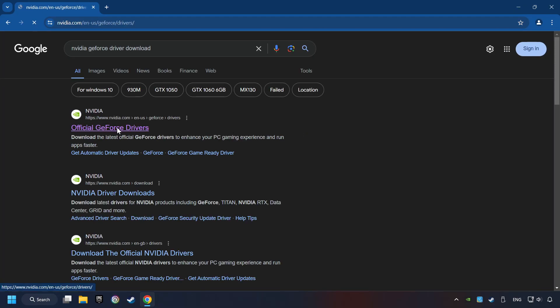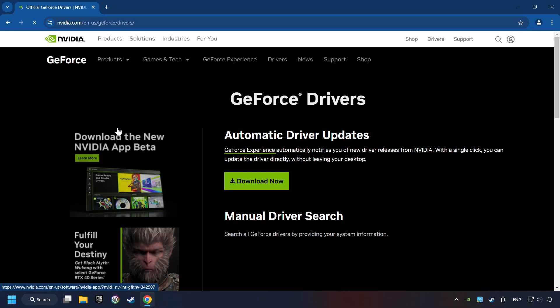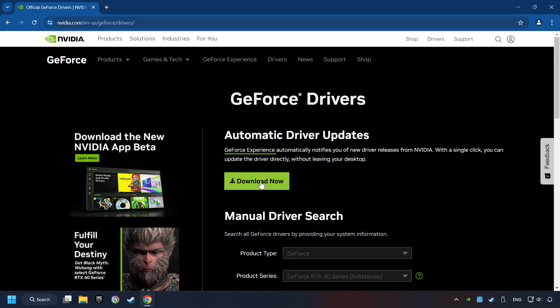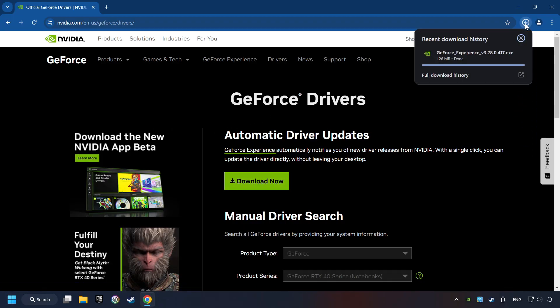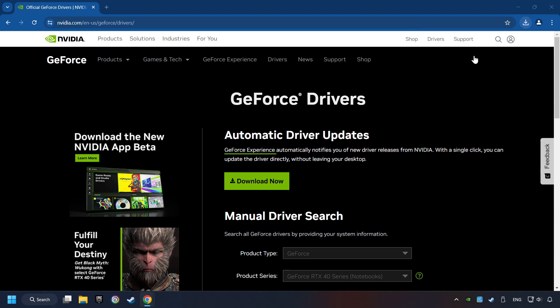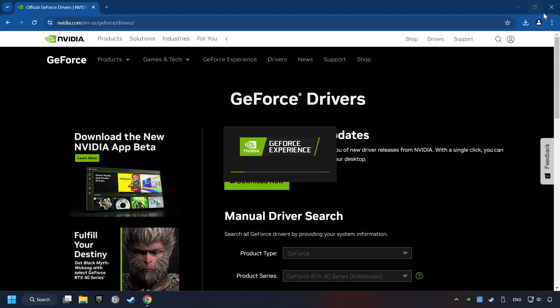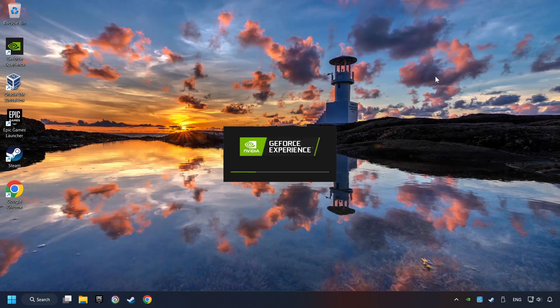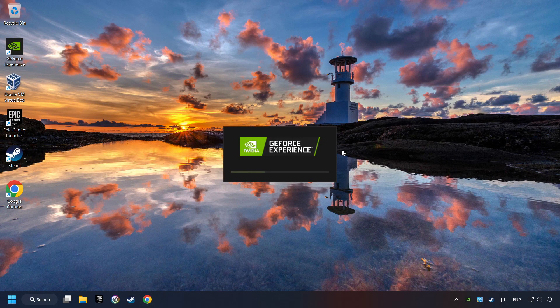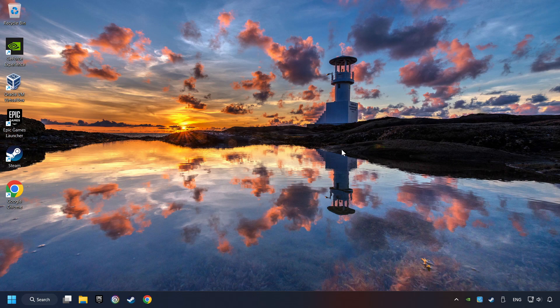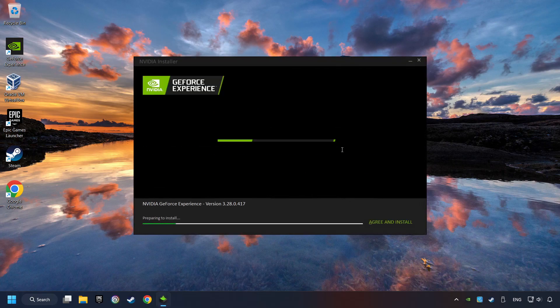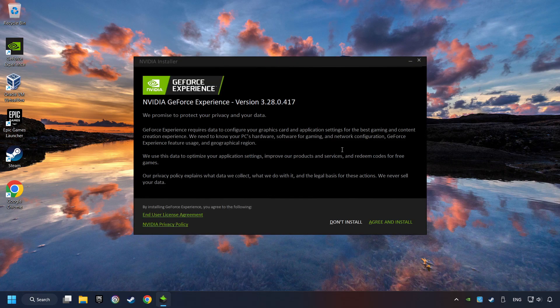I have an Nvidia graphics card so I'll click here. Here you have to click on the download now button and wait until it downloads. The download has been finished. Then start the installer. Click on the agree and install button.